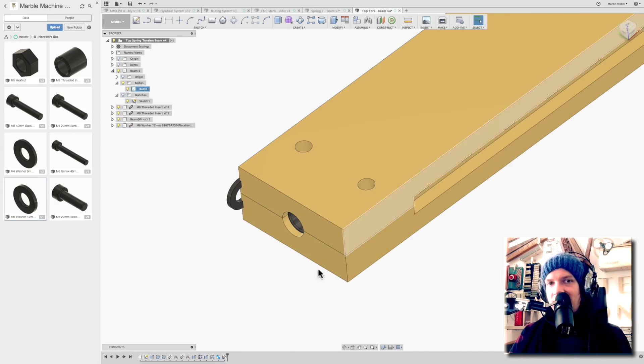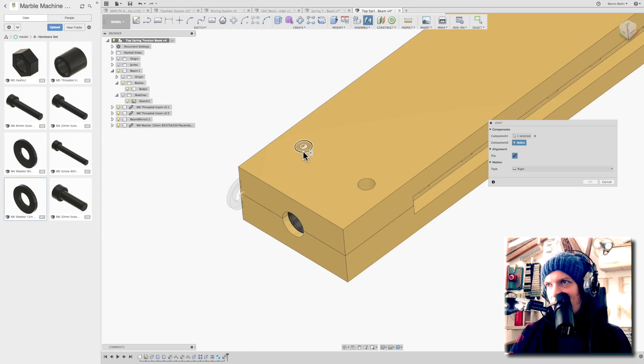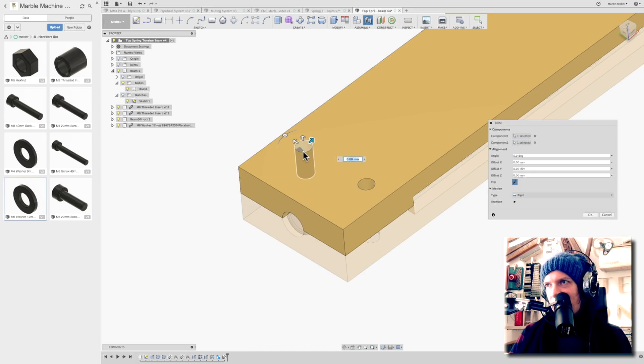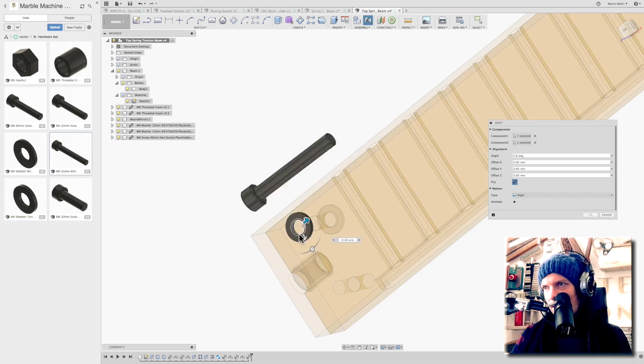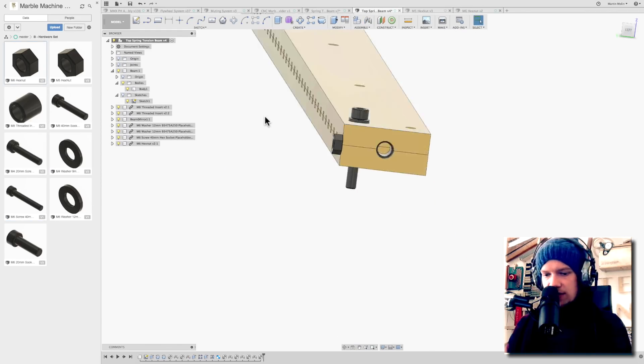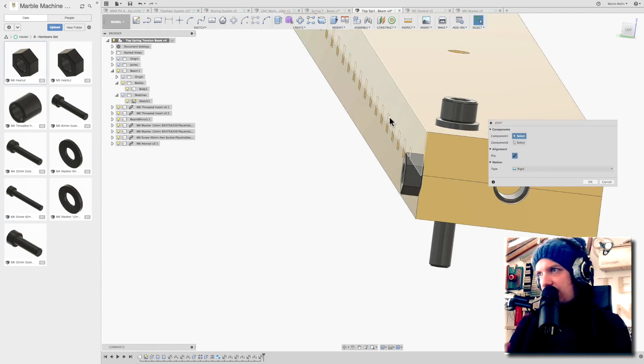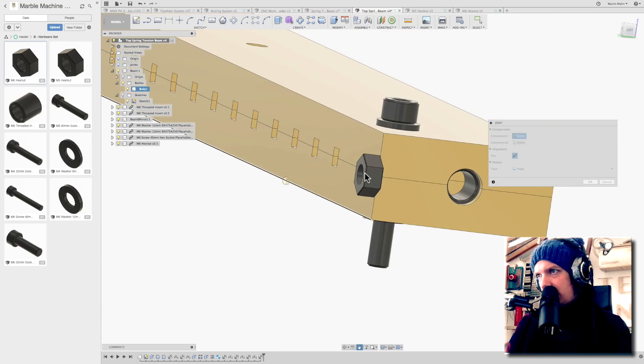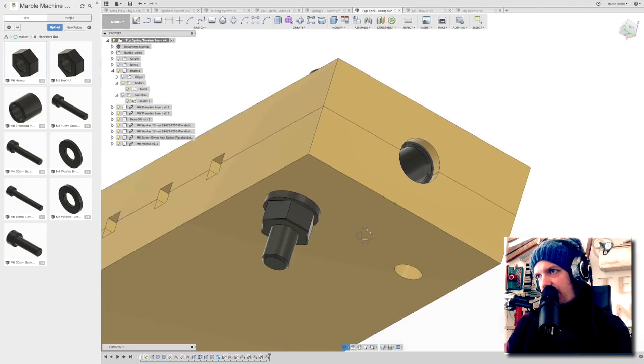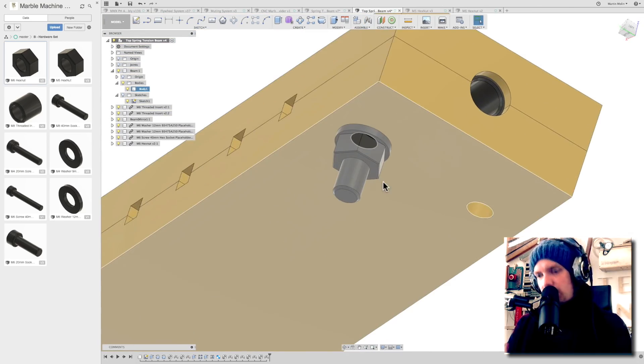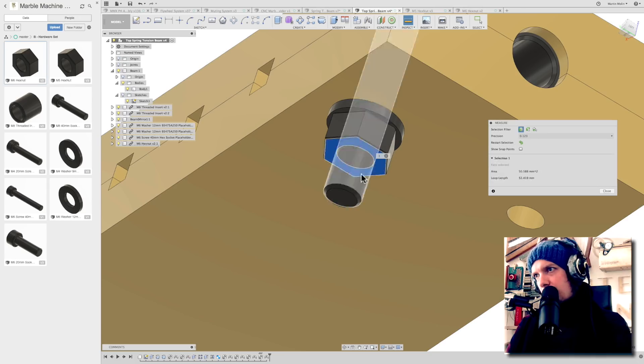And M6 washer. This is so satisfying. So let's join the washer here. Let's flip that joint so it's on the surface. Perfect. And already now I see that I want to shorten the screw, so I guess 5mm shorter screw would be optimal.